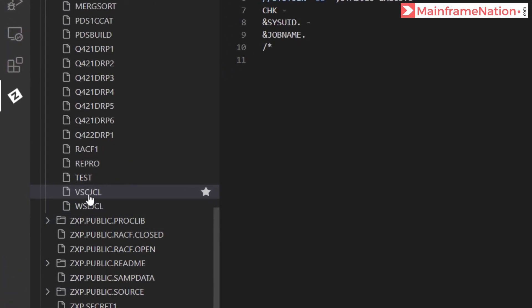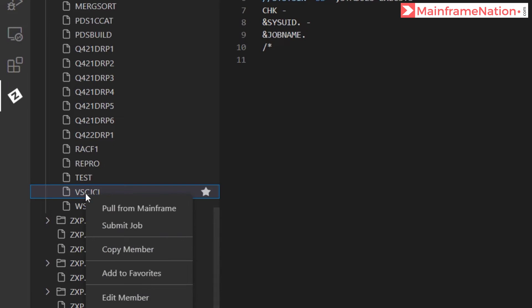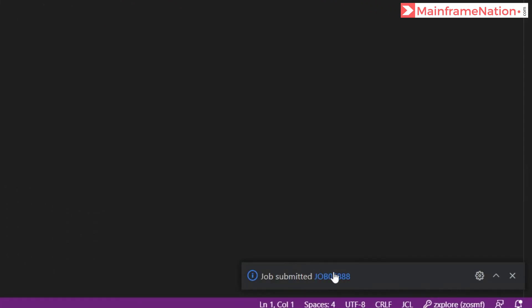We have to right click on it and then submit the job. So right click on it, then click on submit job. Job submitted.